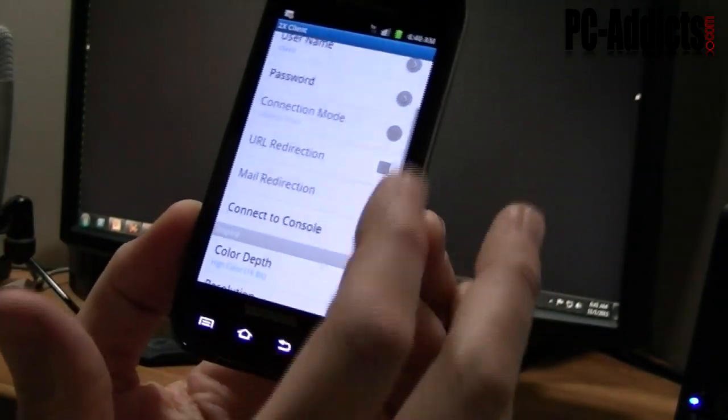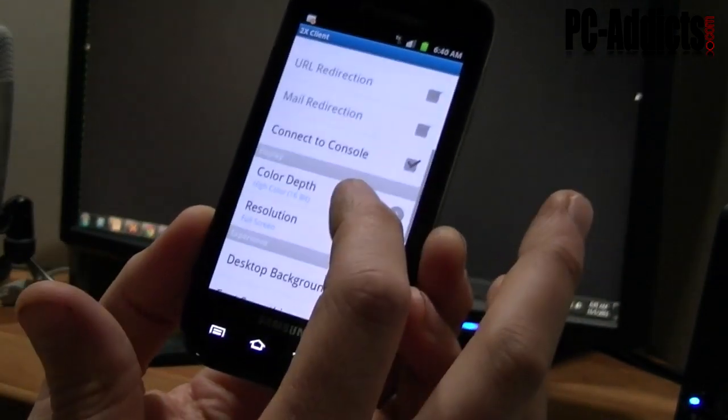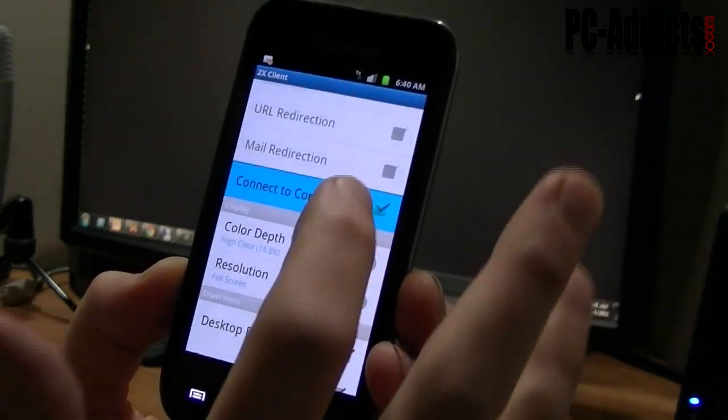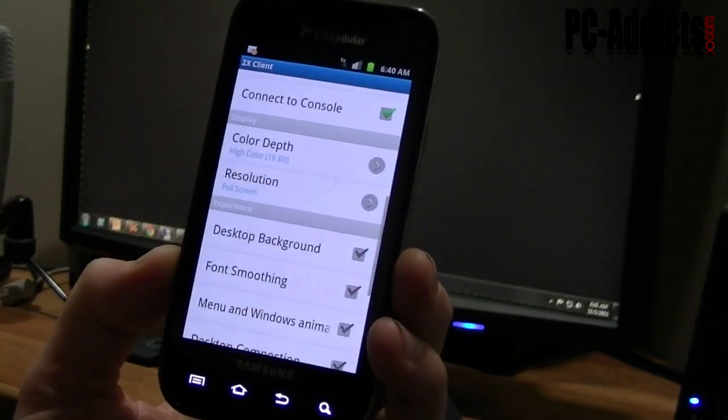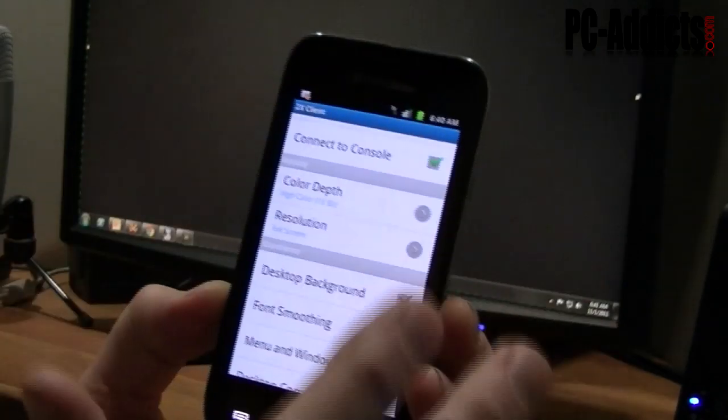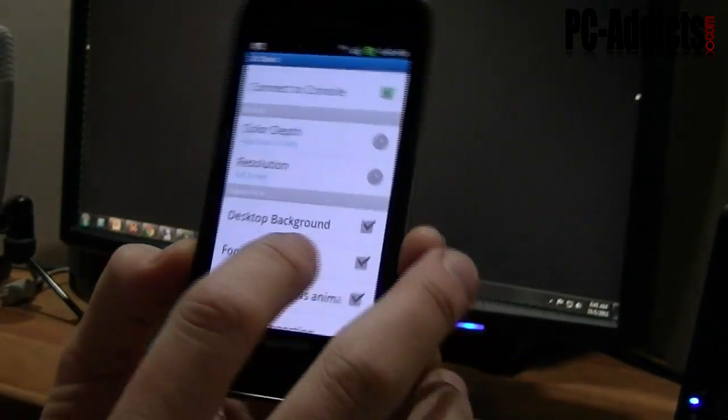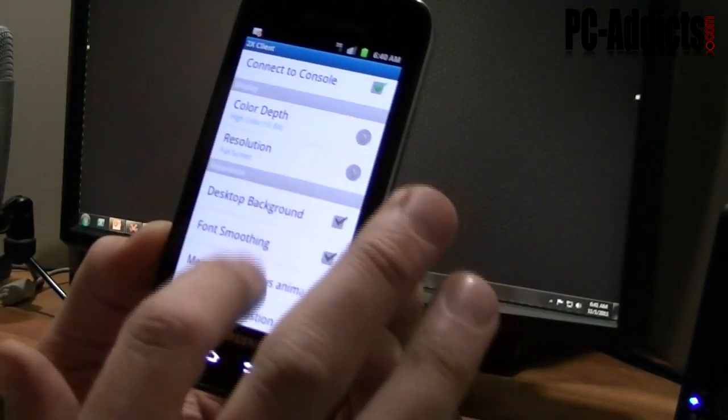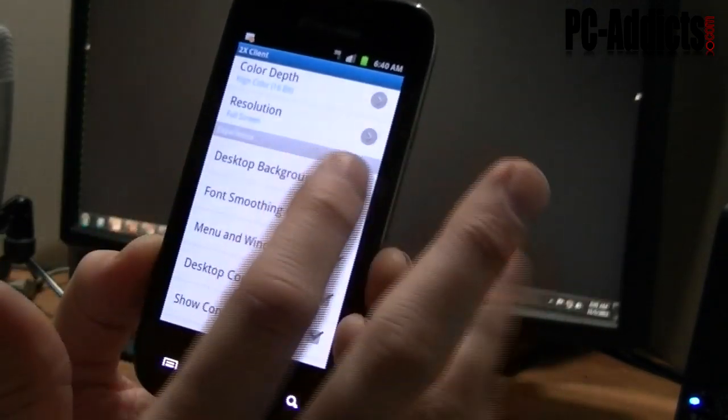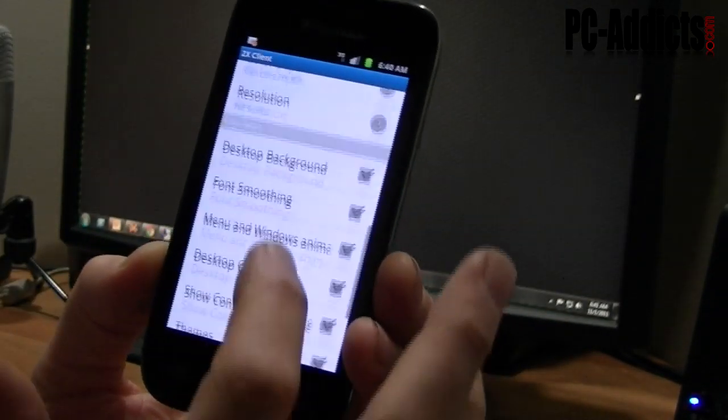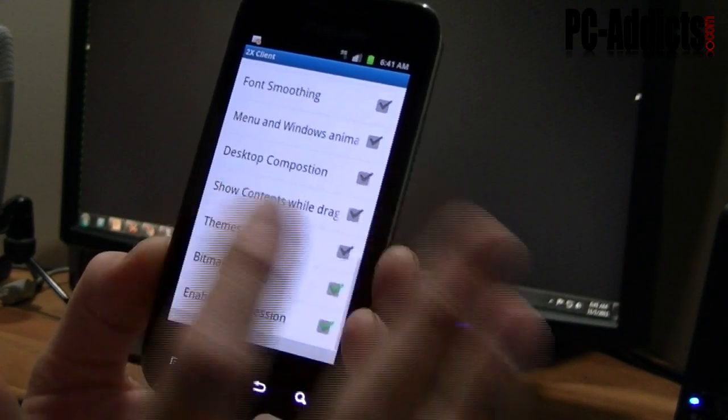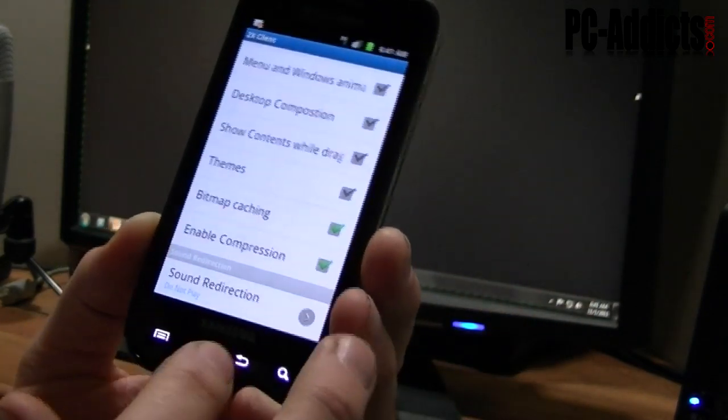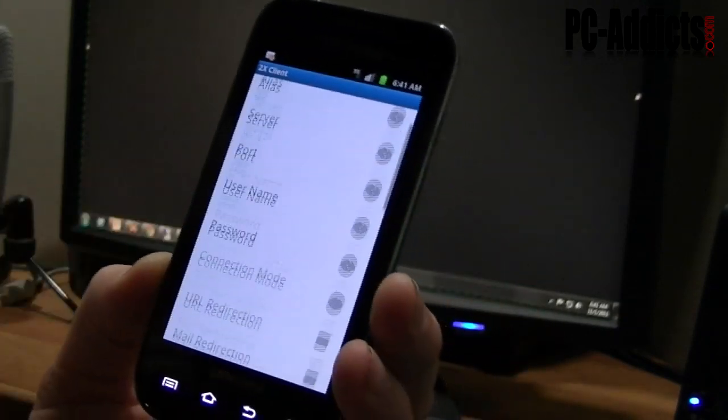So other than that, I'm going to leave everything else the same. Yes, connect the console. That way, if I'm doing something here, I want to make sure that it gets connected to that console and not create a new session. But this isn't a server, so it shouldn't be a problem. Color depth, everything I'm going to leave. You can bring in the desktop background if you wanted to, and font smoothing, themes, sound redirection, everything. But I'm going to leave everything else default.